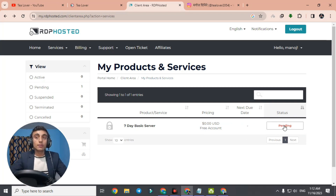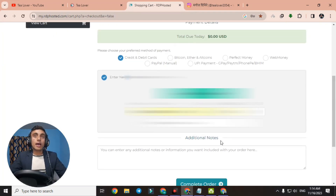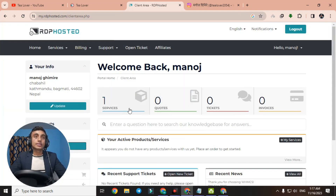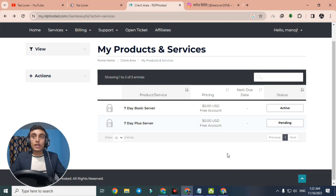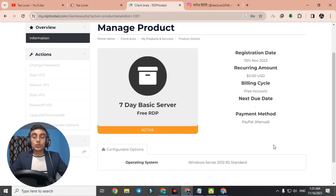The status is pending right now so we can't access the RDP immediately. After the status becomes active I'll continue in the next part. Account creation may take up to 24 hours for manual verification. I've now added my card and completed the order — after adding the card, one service becomes active. Go to Services and you can see one product is active and one is pending. Click the active service to view RDP configuration details for your Windows basic server.